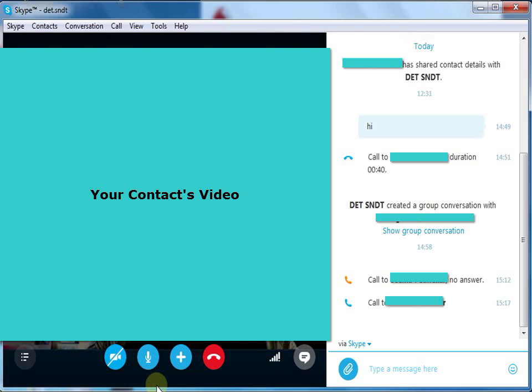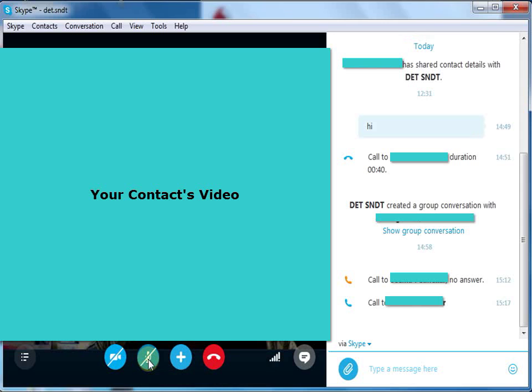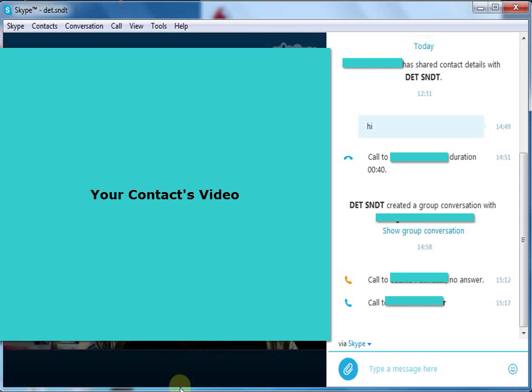The second option is for muting your audio. Once you click on this, your audio goes on to the mute mode and your contact cannot hear you.